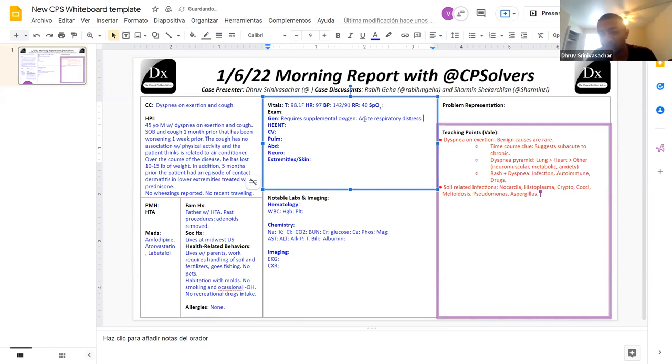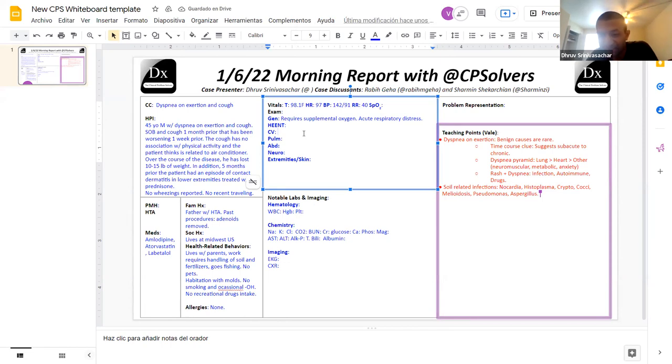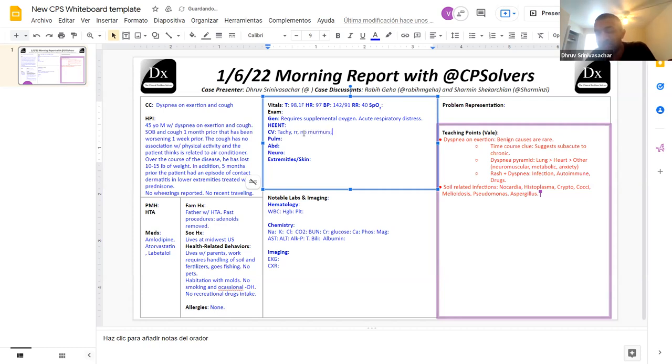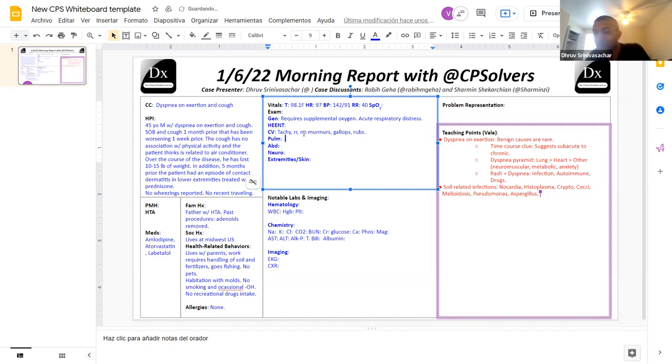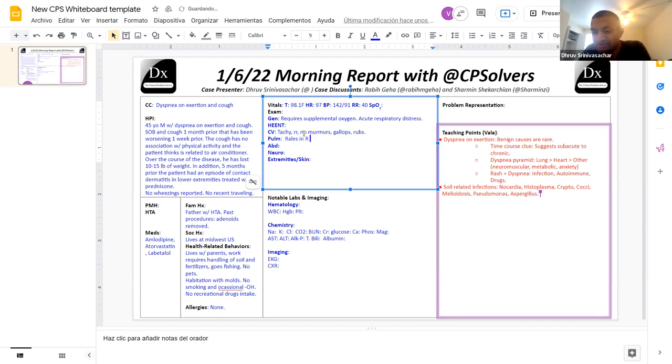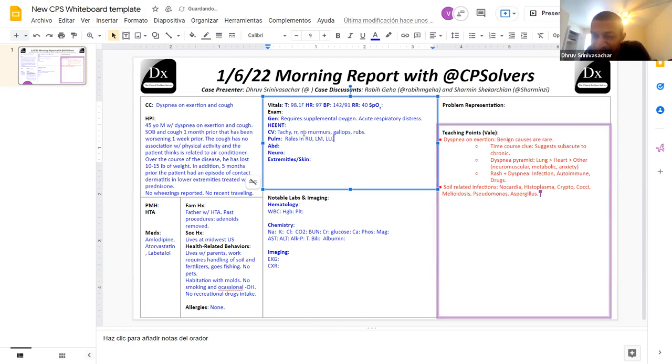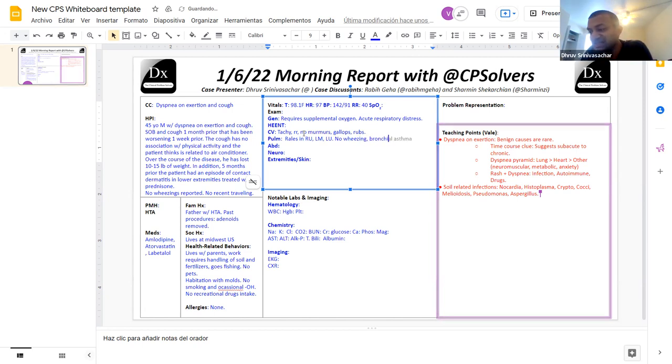Cardiovascular-wise, normal rate, or sorry, he's tachycardic, but otherwise regular rhythm. No murmurs, no rubs, no gallops. Pulmonary-wise, besides the tachypnea, he does have rales in the right upper, left upper, right middle, and left middle fields. No wheezing or ronchi and no stridor. And he doesn't have any accessory muscle usage or anything that would indicate that he is in acute respiratory distress.